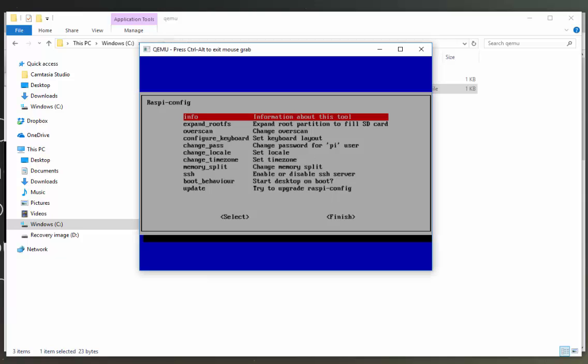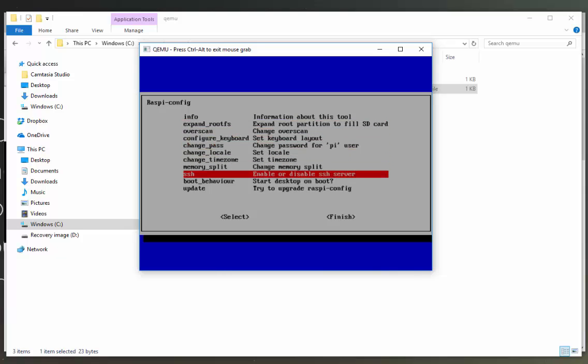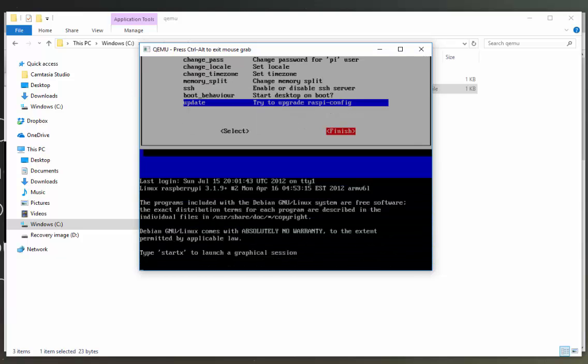I'm just going to leave all these as the default so you just need to tab over and click finish. Now it's prompting us to type in startx to launch a graphical session. So let's do that.